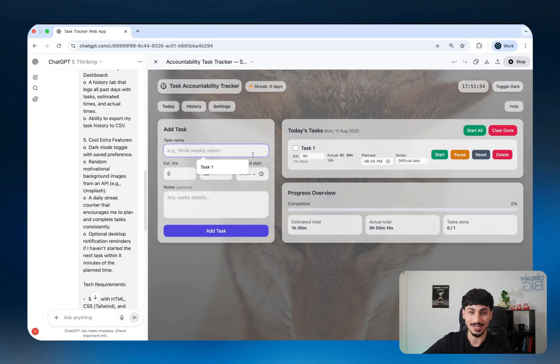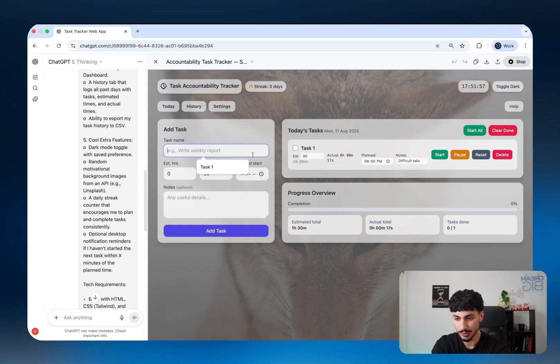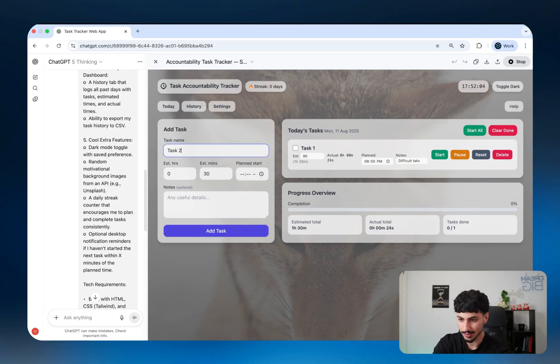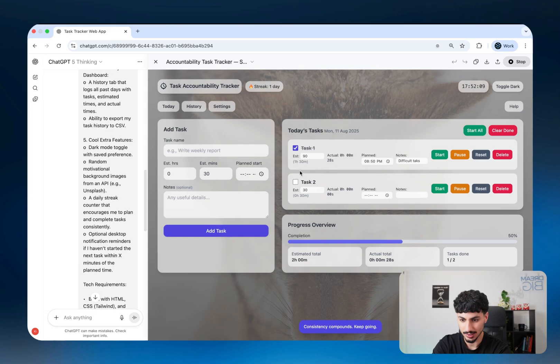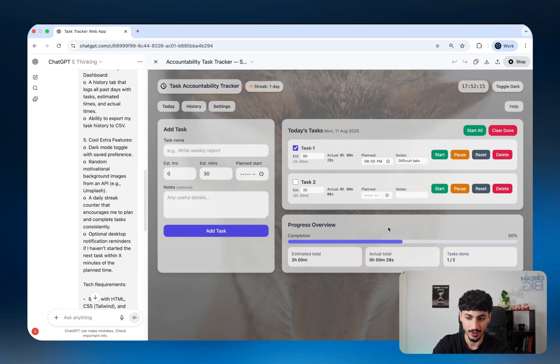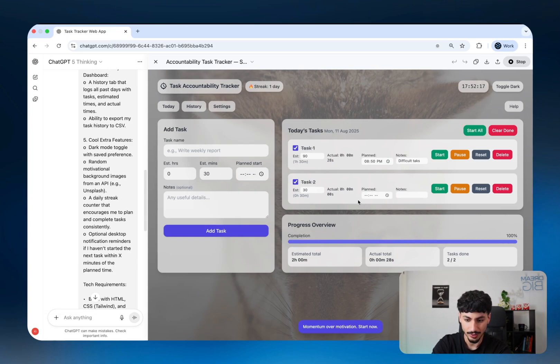Back in the day, this would take ages to build. This project by itself would probably be something you'd charge at least 10K for. I can add another task, task two, half an hour, and it shows up here as well. I have this completion bar which tells me I've done 50% of my tasks. And if I click on both, that's 100% of my tasks.